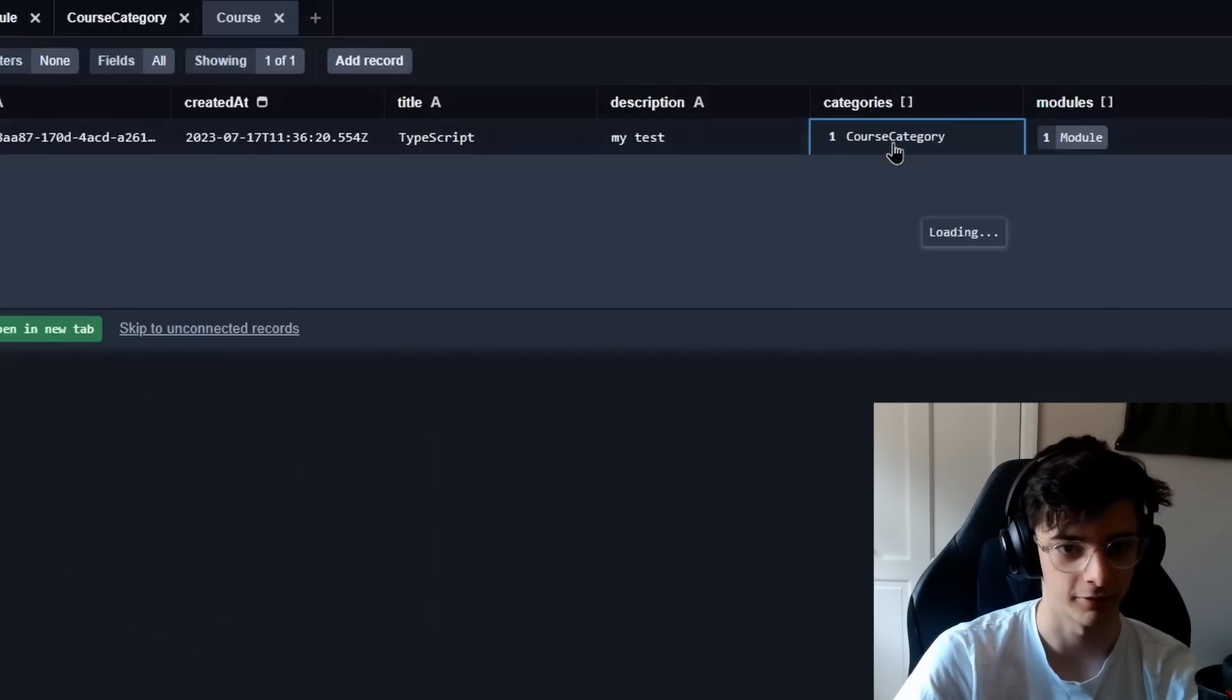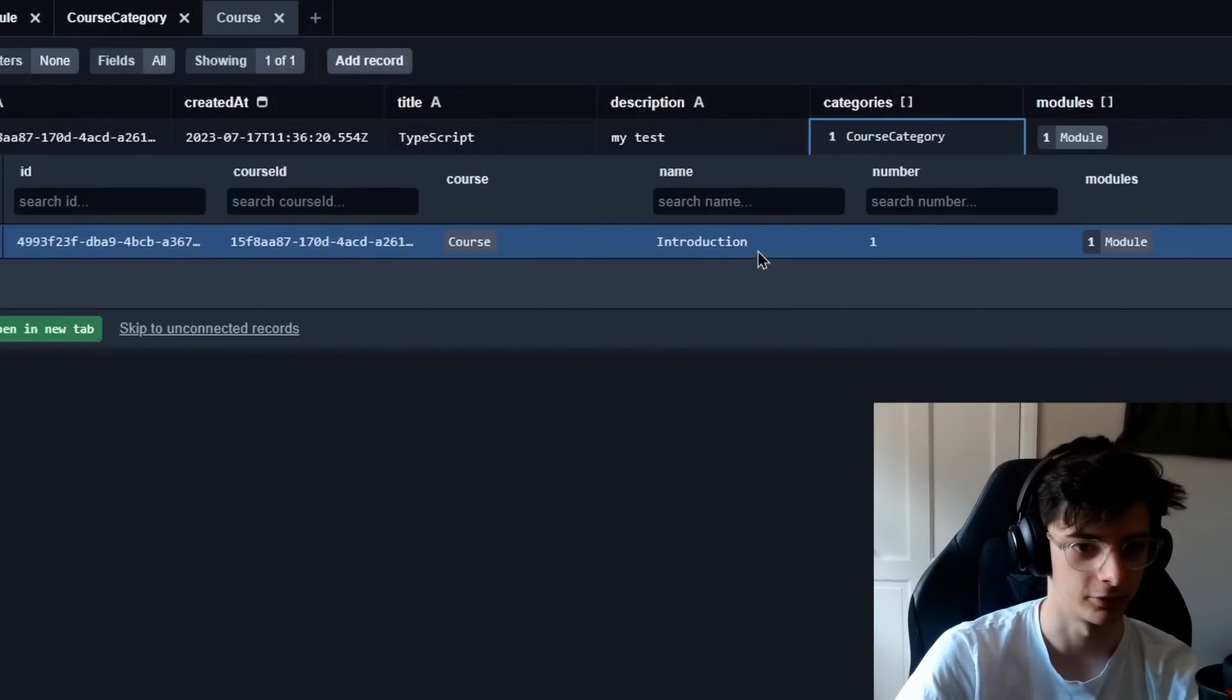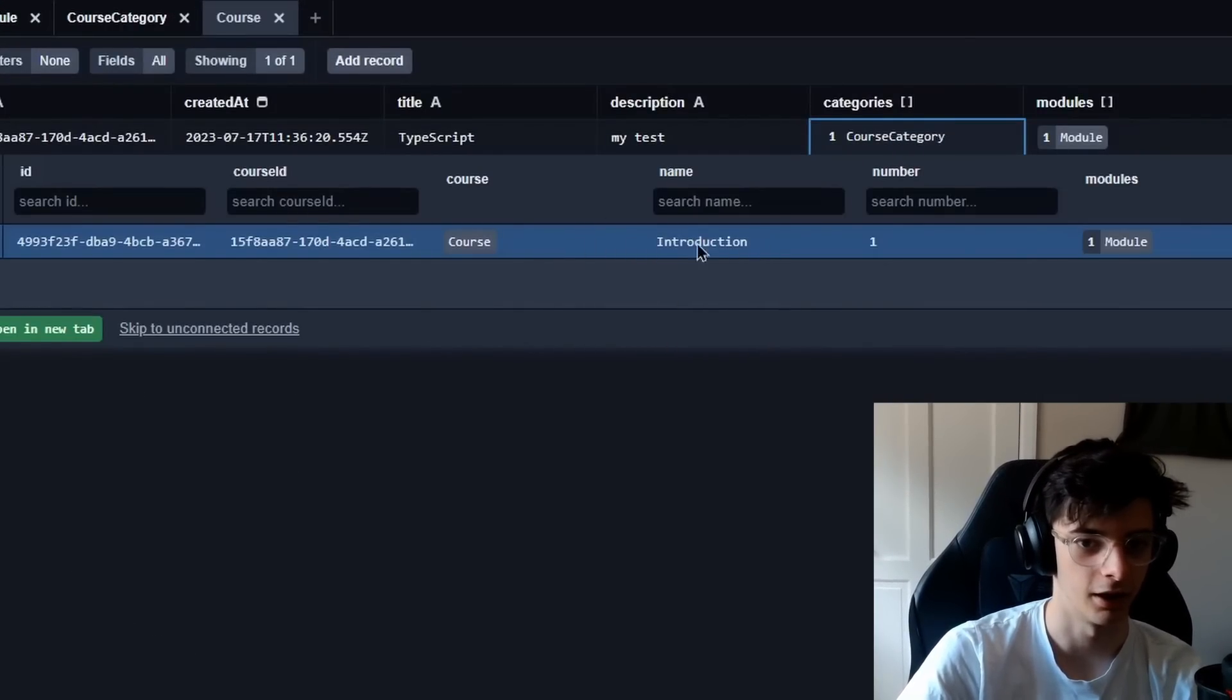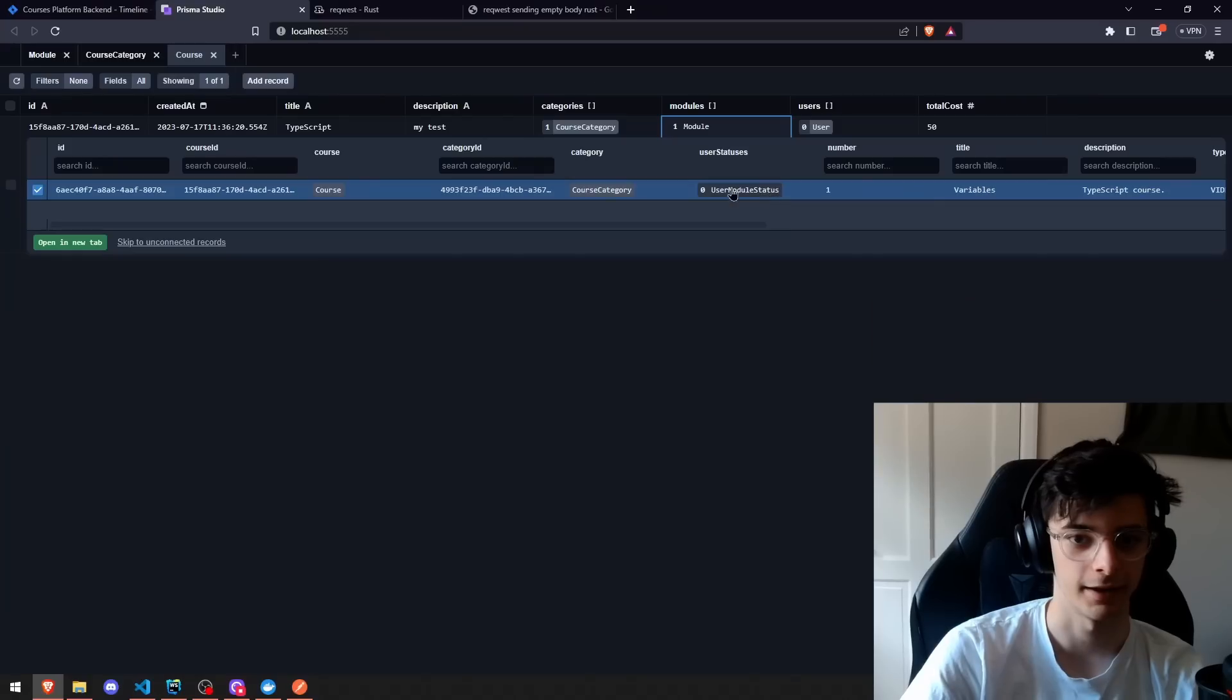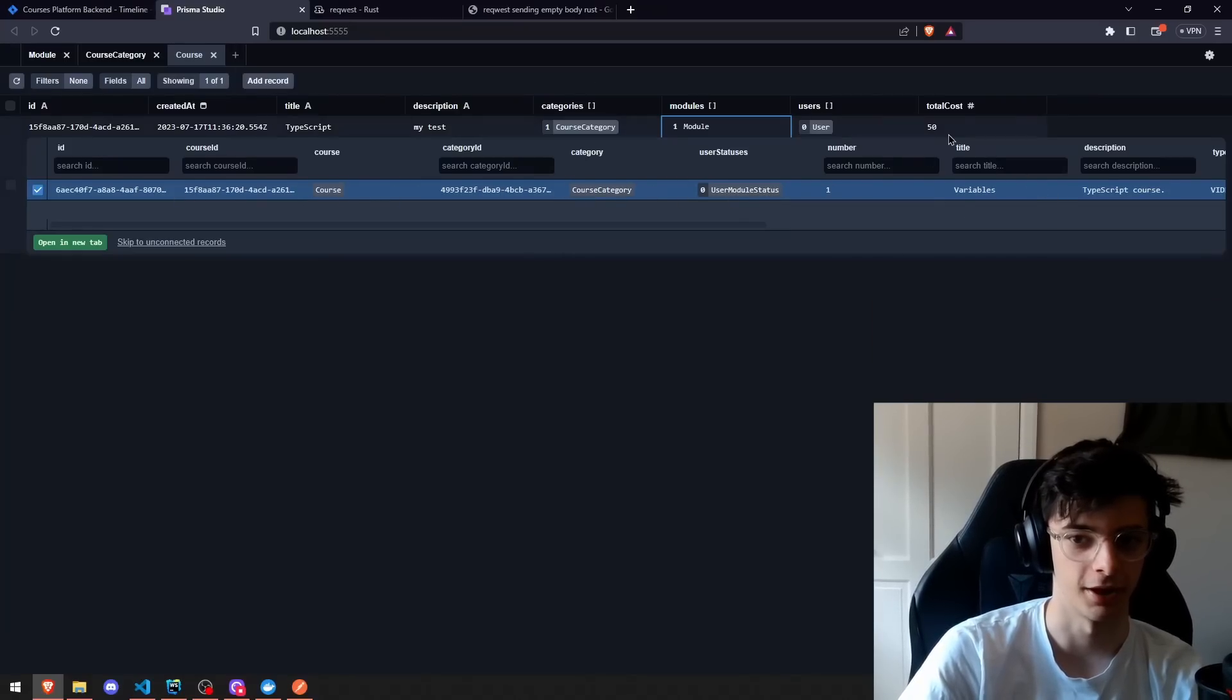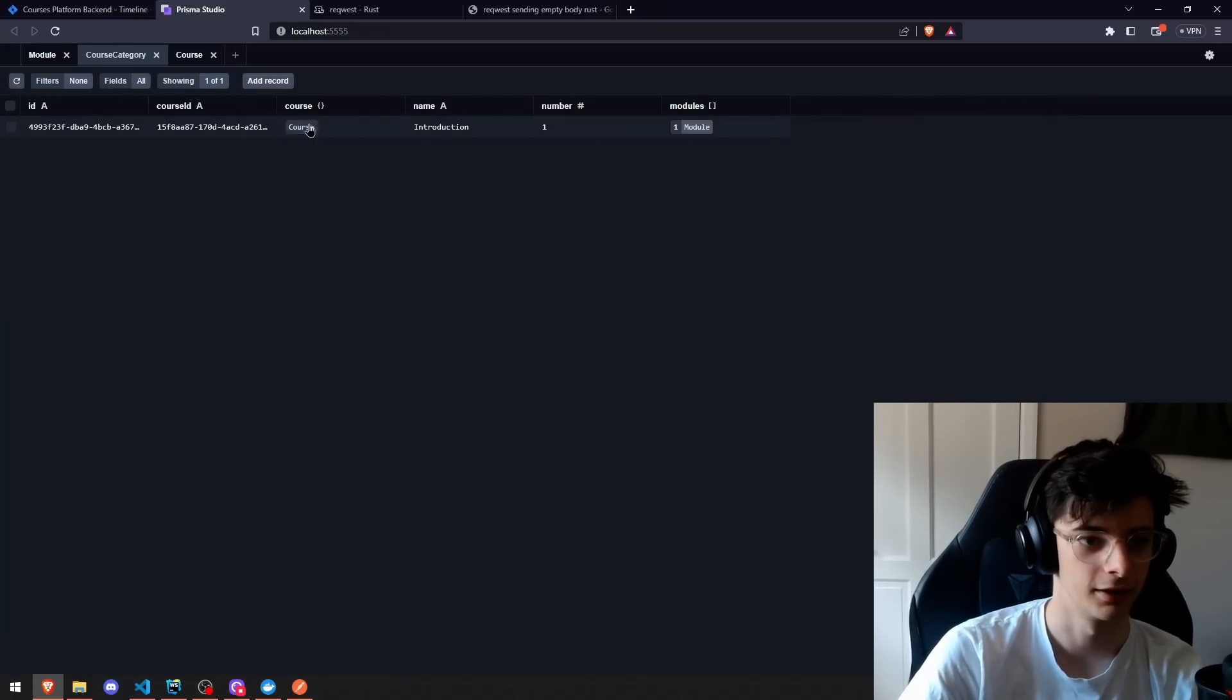We have the course category, which is just introduction. We get the number, and it also adds the modules we have and everything like that, and you'll see that inside here.